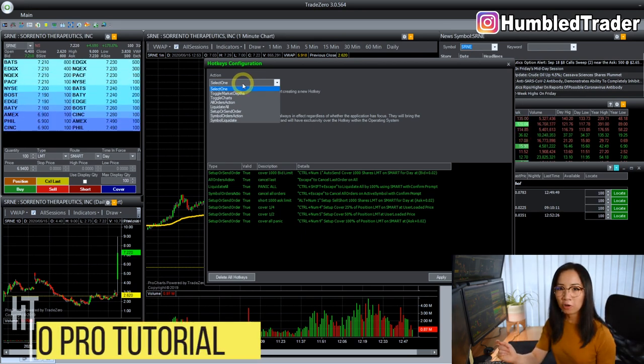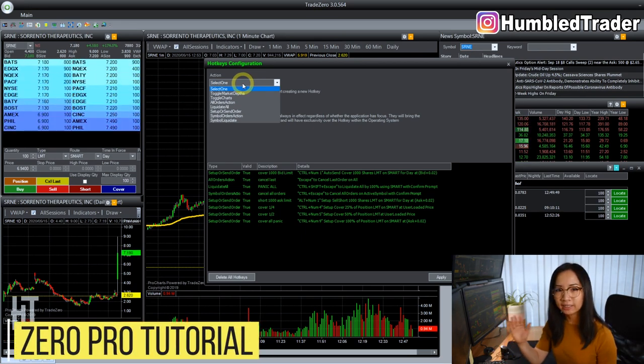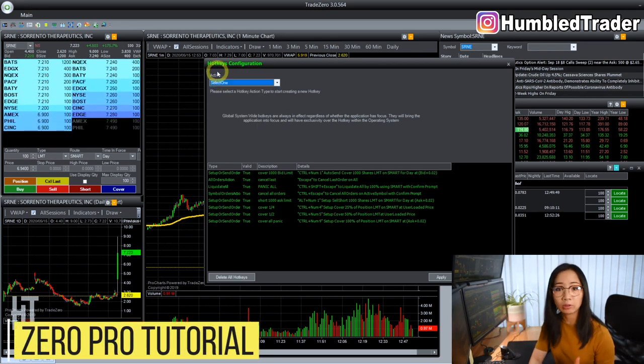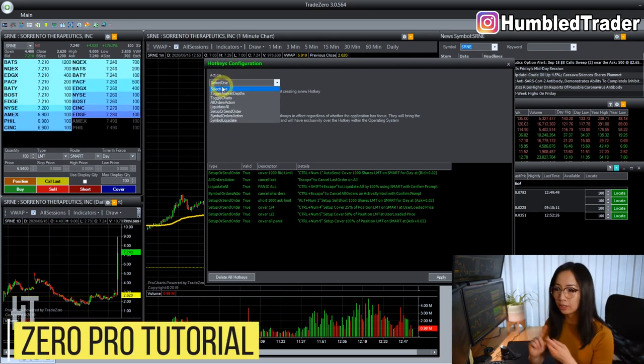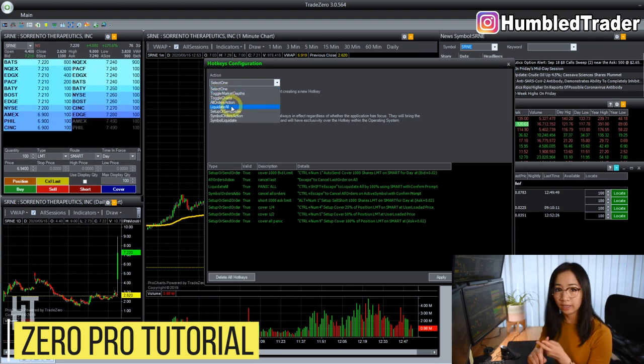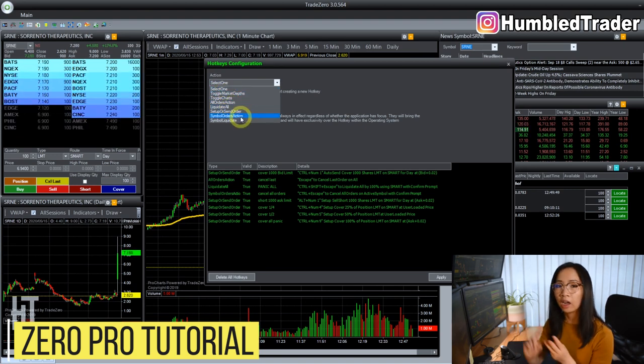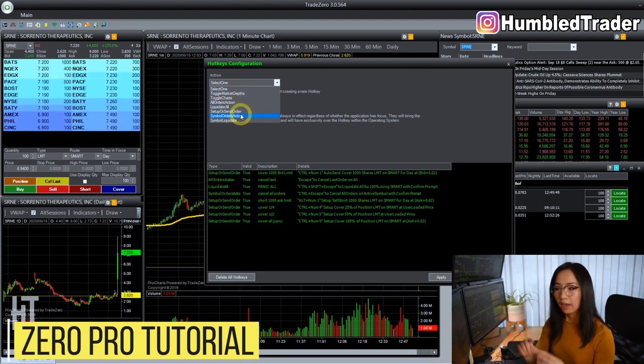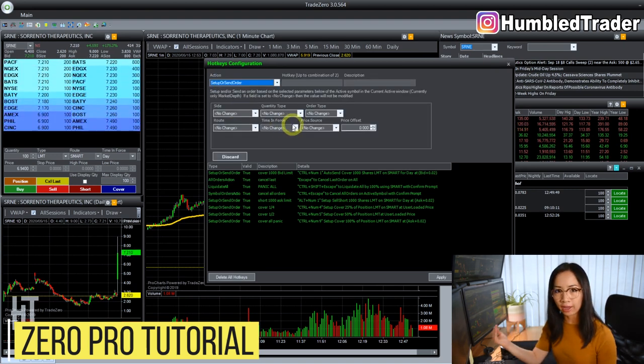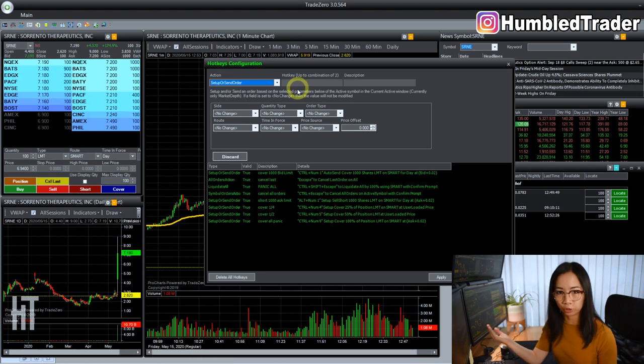We'll be going over my entire ZeroPro platform: layout settings, chart settings, indicators, hotkeys, and how to borrow and locate stocks to short.